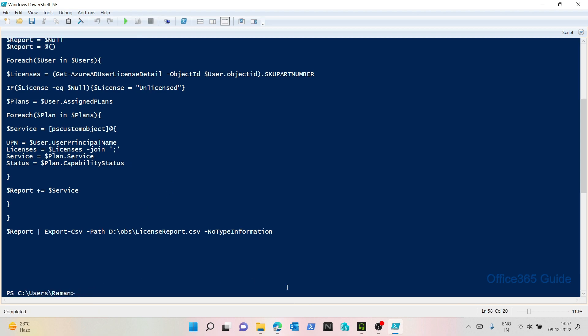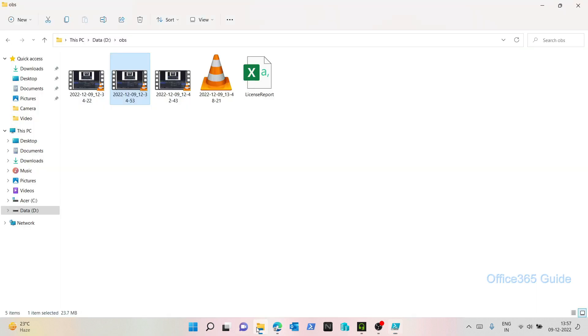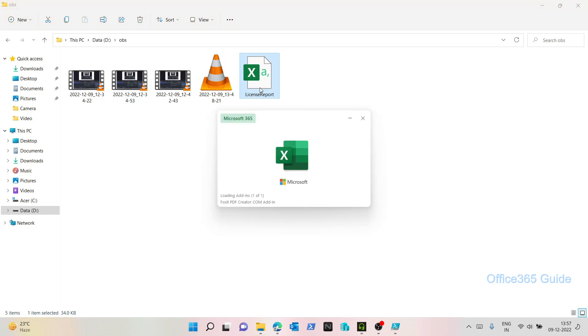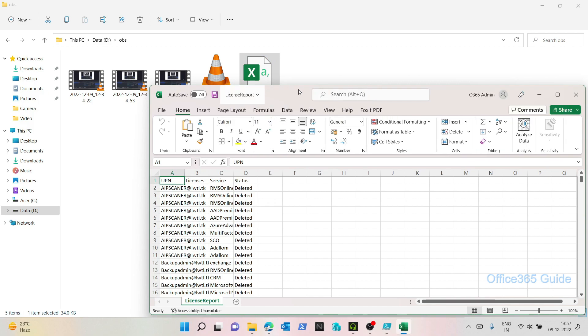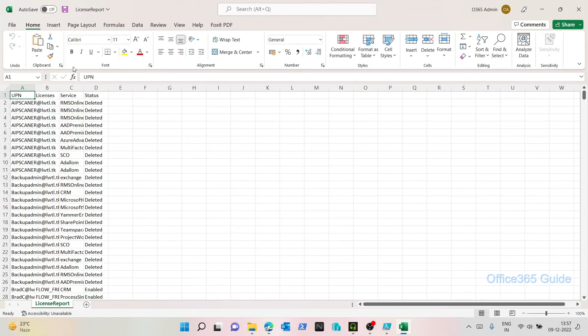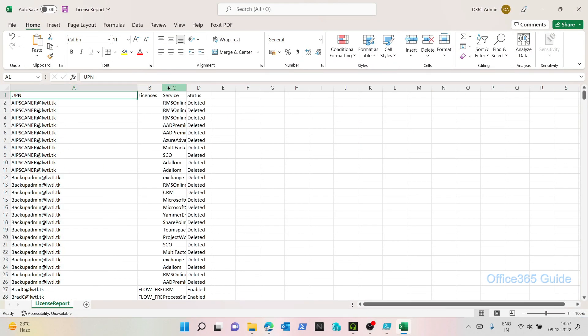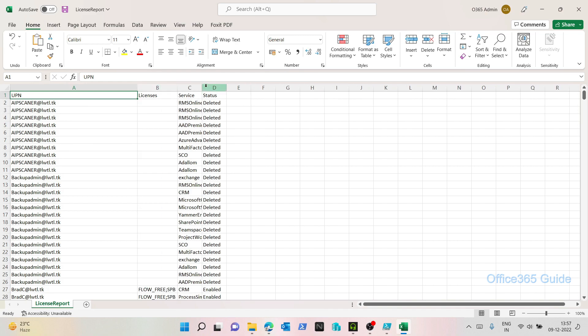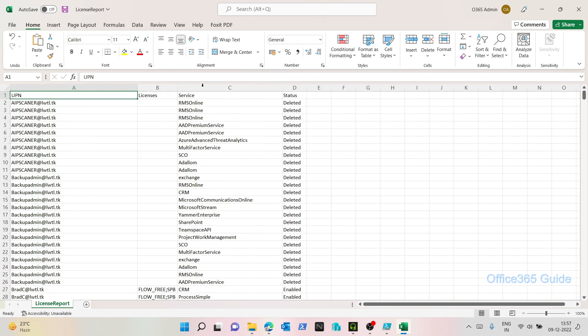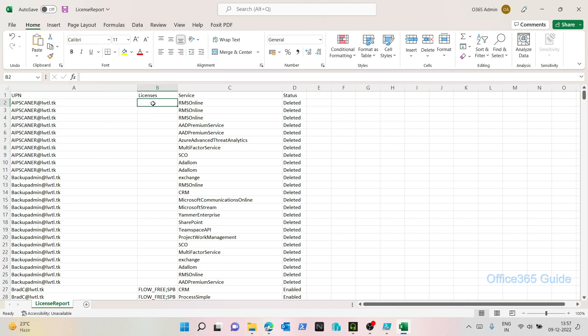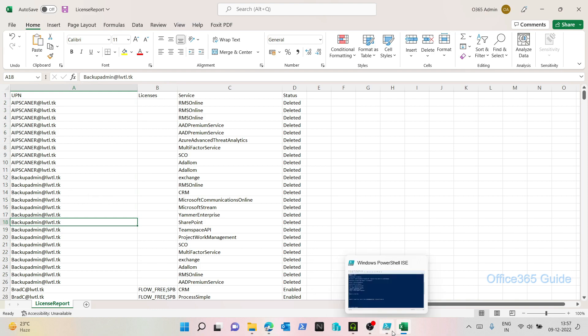It has been completed. And it seems like the license report we have got. Let me open that. Here it is. I can see the size is 34 KB. Let's open it now. Alright. So I can see my users here. I can see the licenses, but one part is missing here. The property that we defined for unlicensed, the condition, it's not coming. Let's check what the issue is with this script.